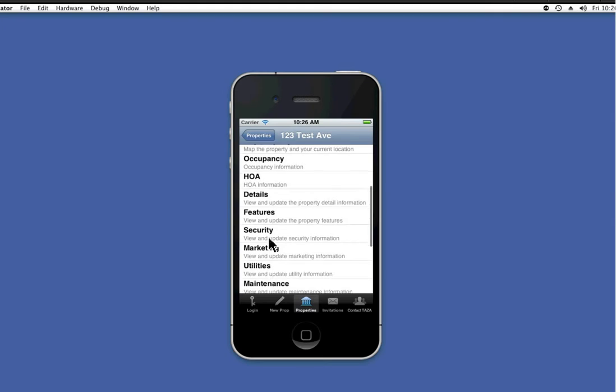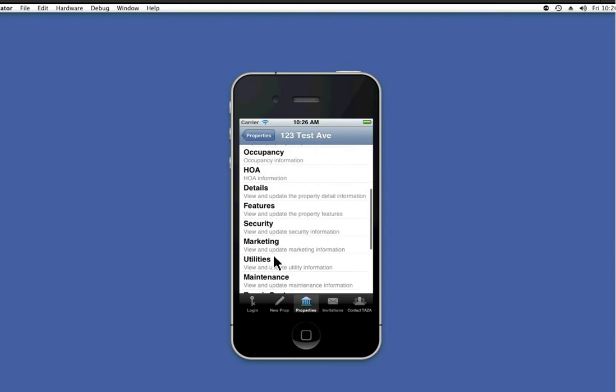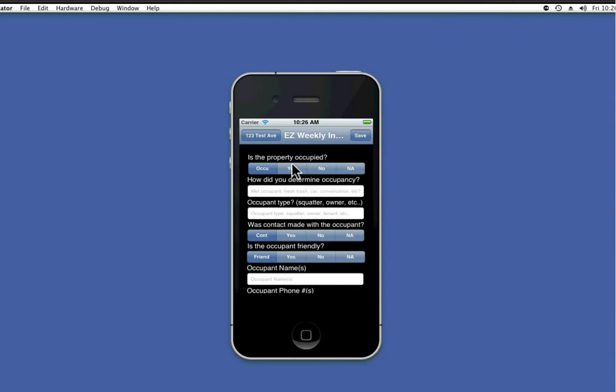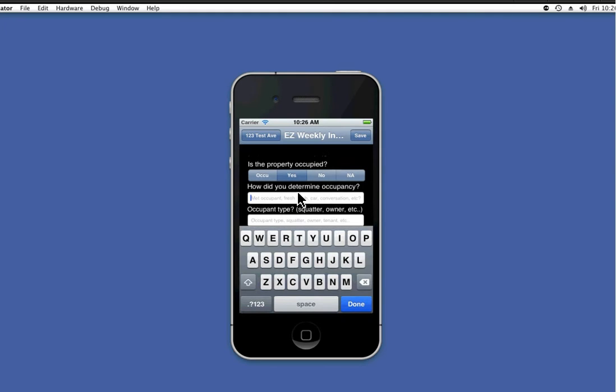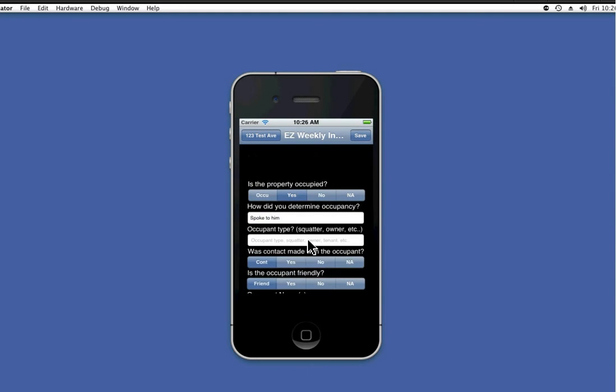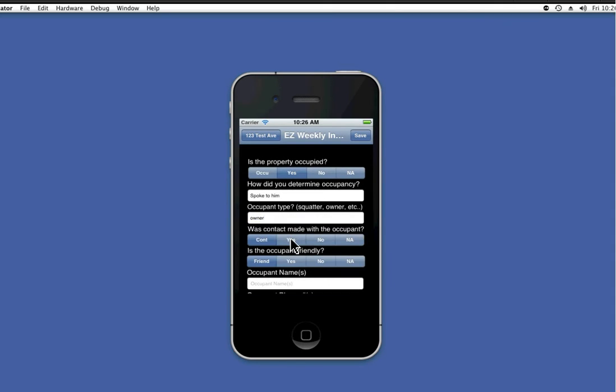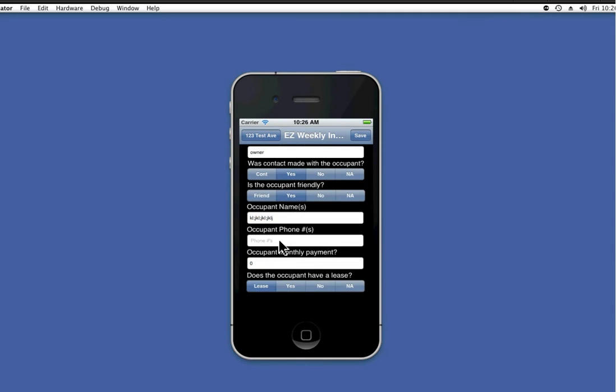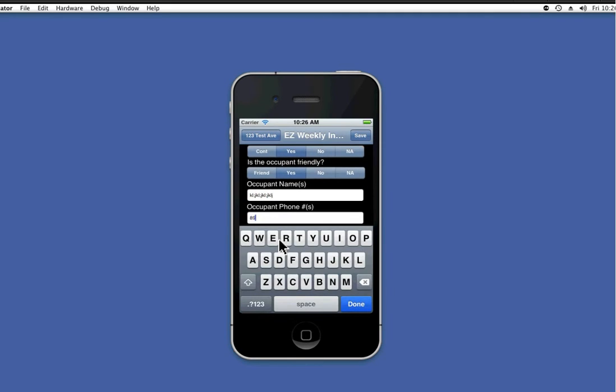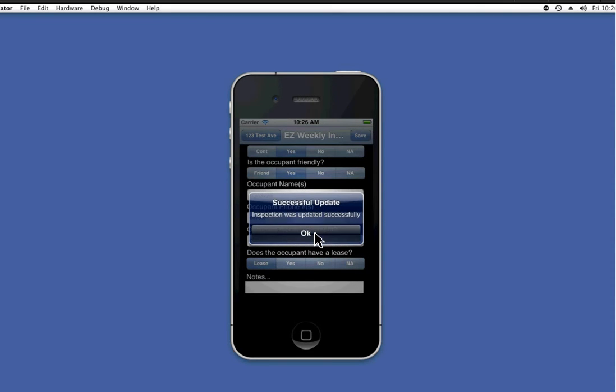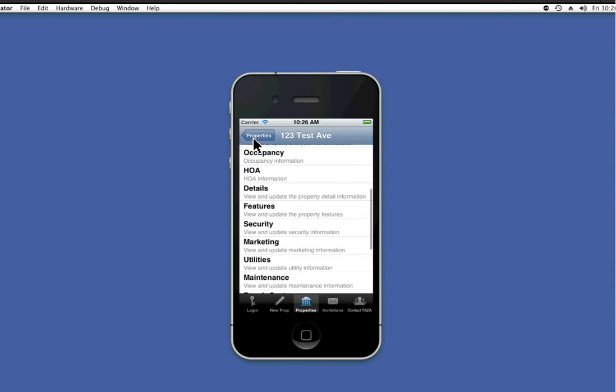Let's go back and do the same thing for occupancy. Let's go ahead and type in some information here. You get the idea. Press save. And you can do the same thing for utilities and other sections will be coming soon.